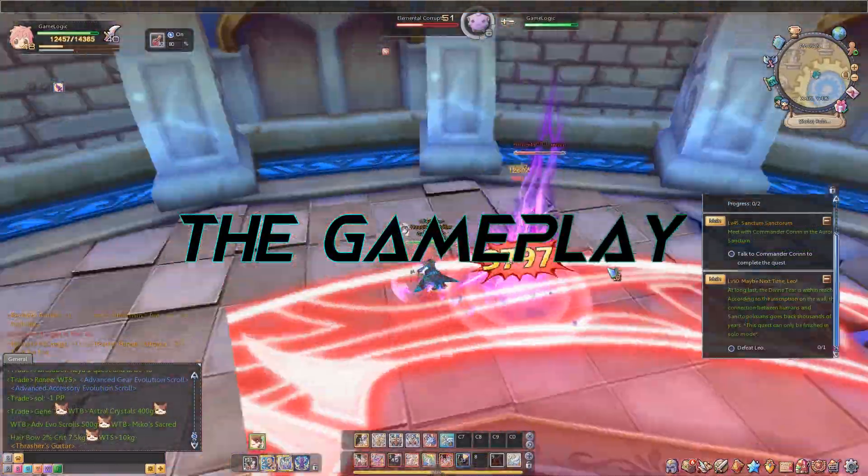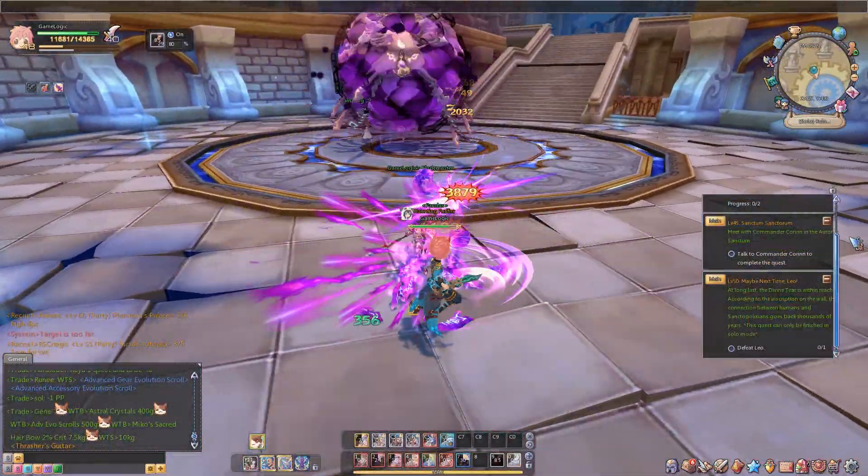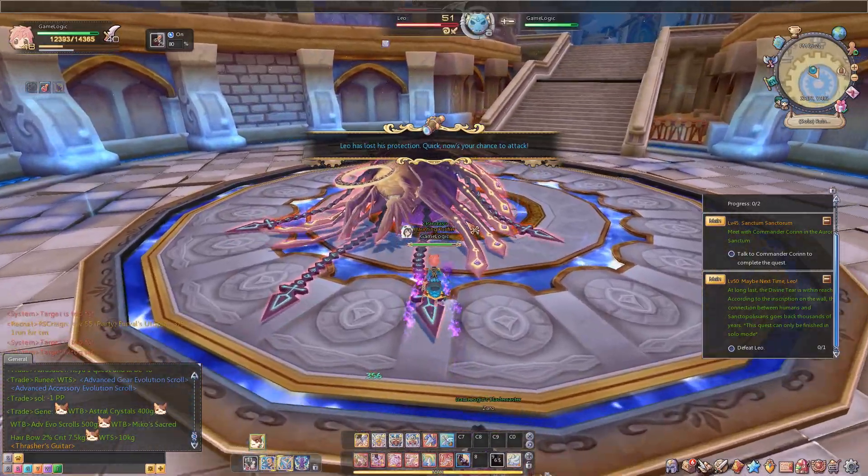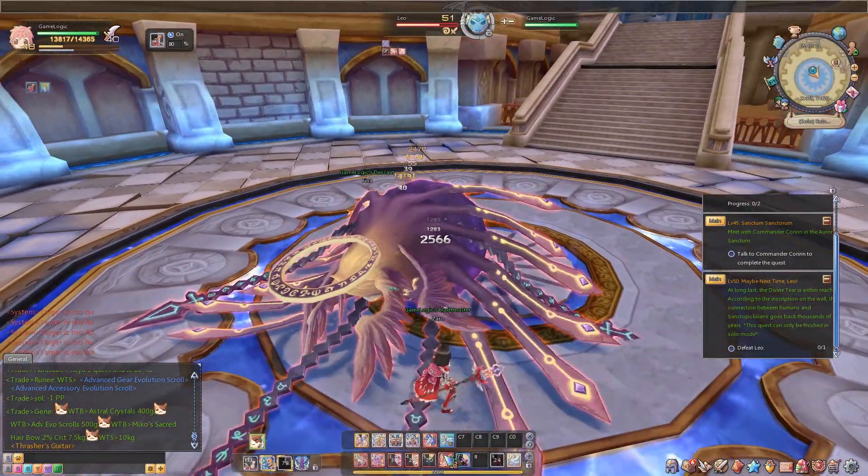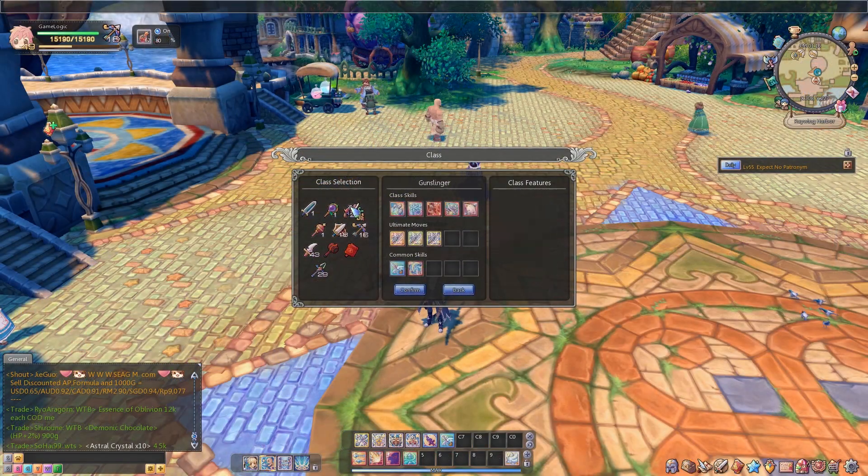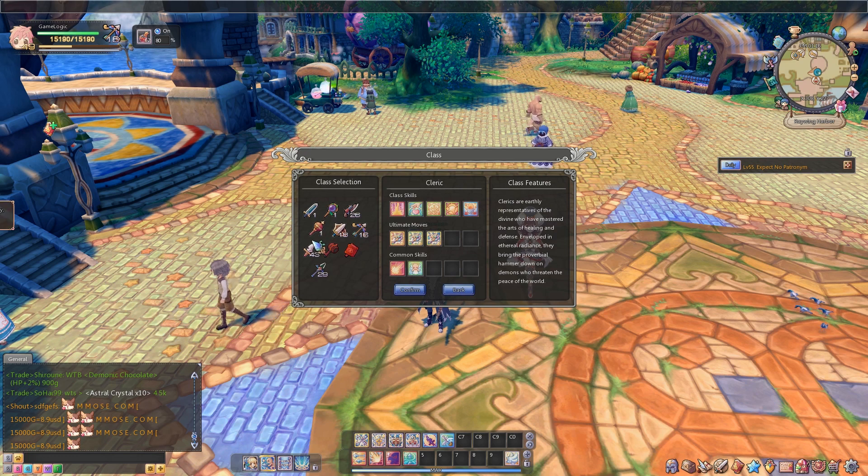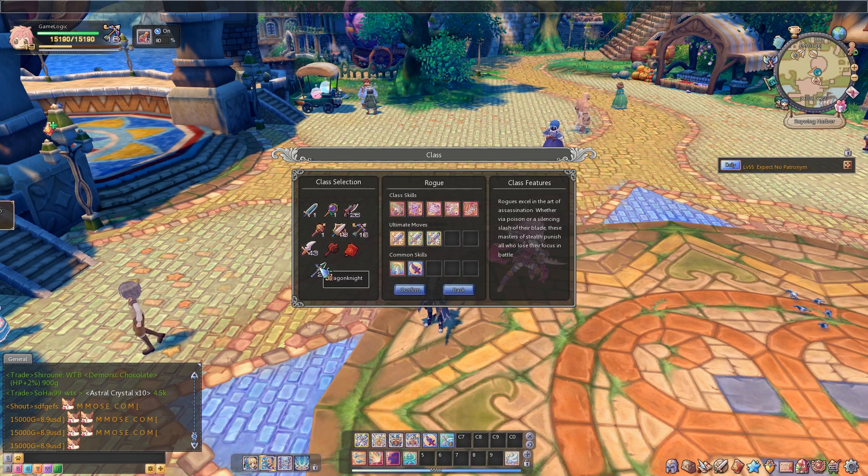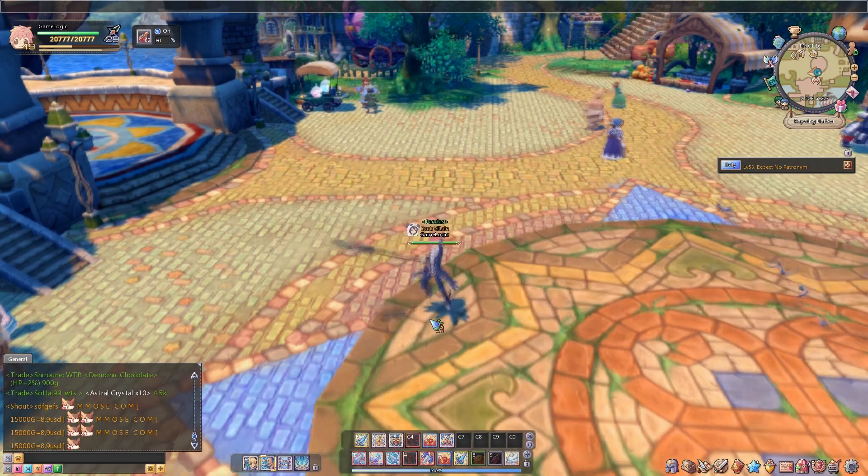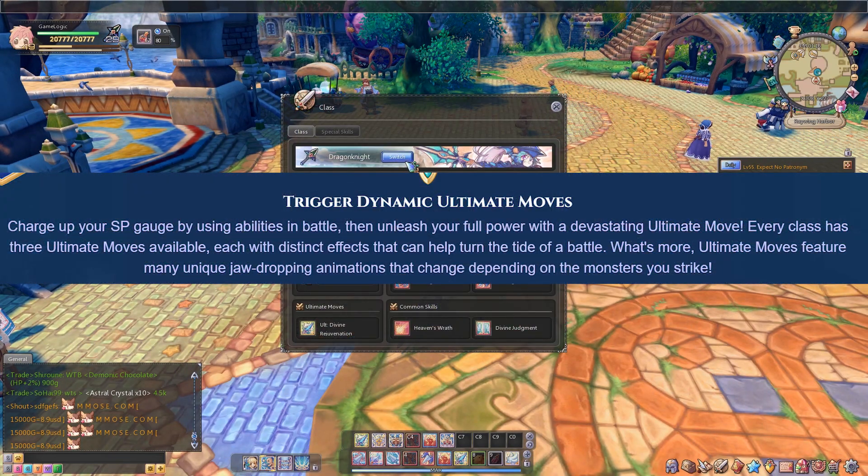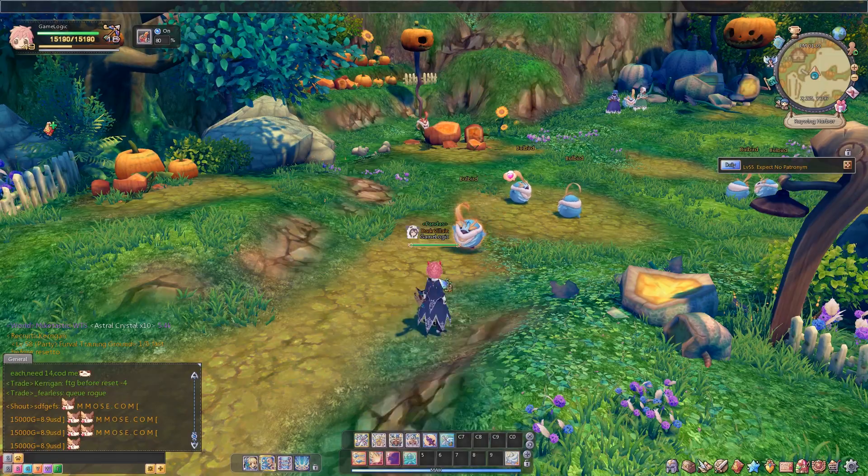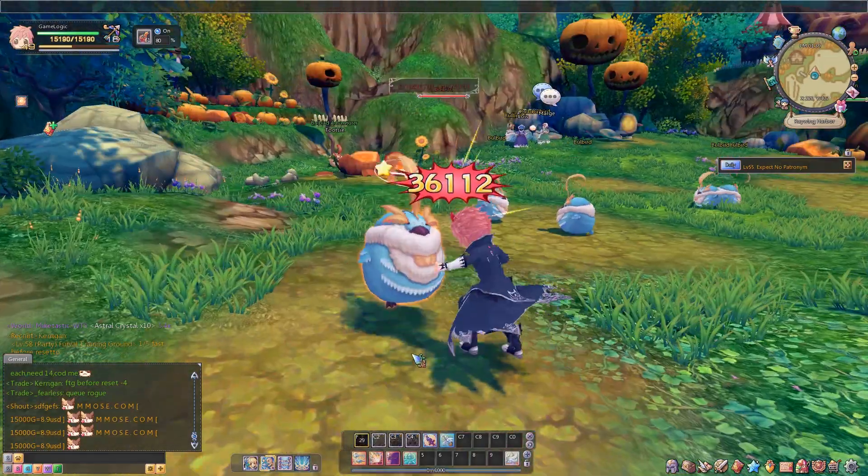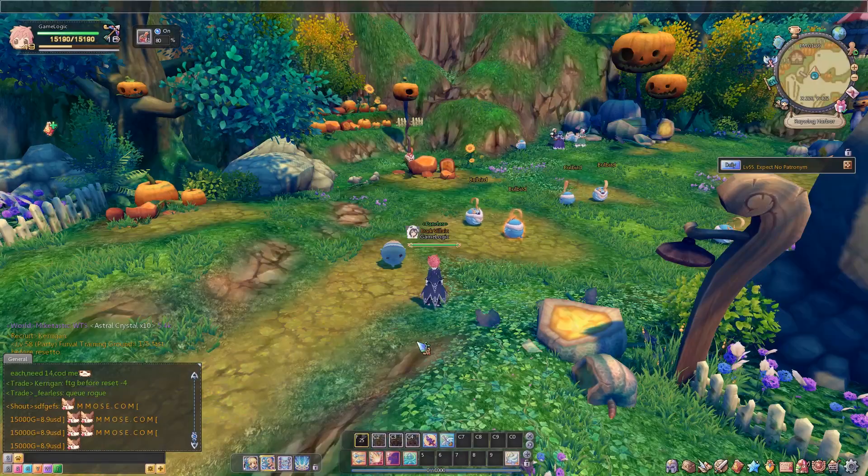Twin Saga has a tab-targeting combat system that tries so hard to look and feel like it's action combat, to the point that it ruins what little combat mechanics it actually has. You have ten classes to choose from and each class has seven skills, two of which are common skills that can be used with any class. Each class also has three ultimate abilities, which are all the same. Each with distinct effects, huh Area Games? Tell me, does this look like a goddamn Sundering Arrow to you? No, it doesn't.